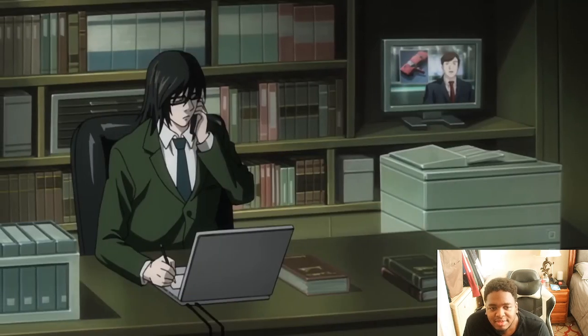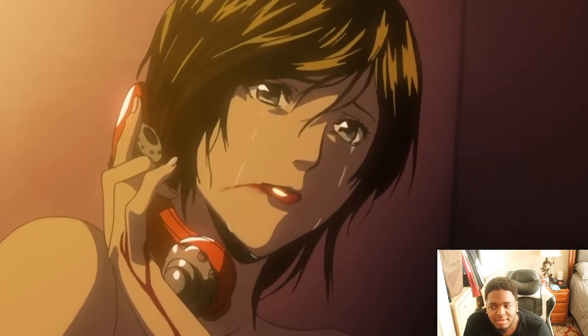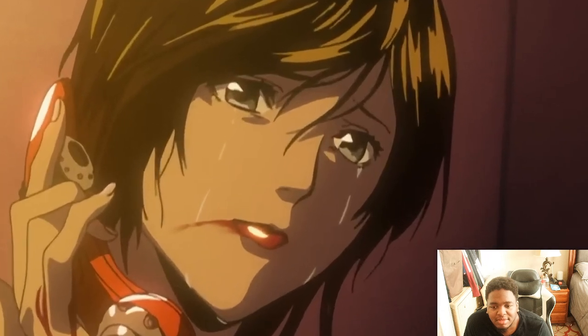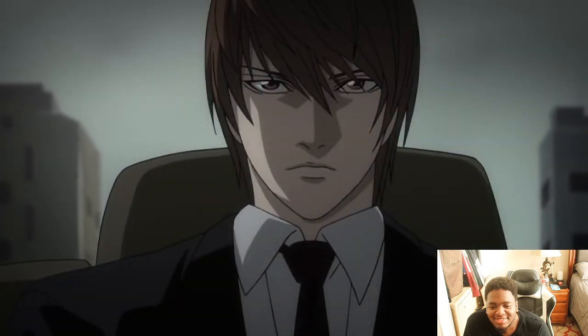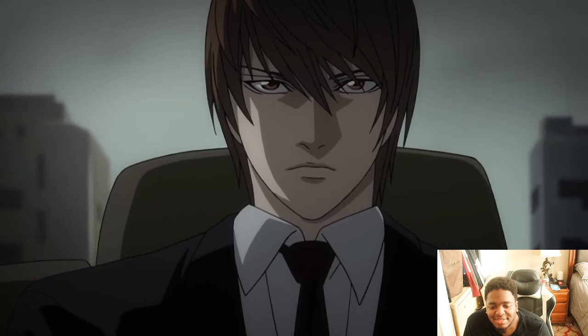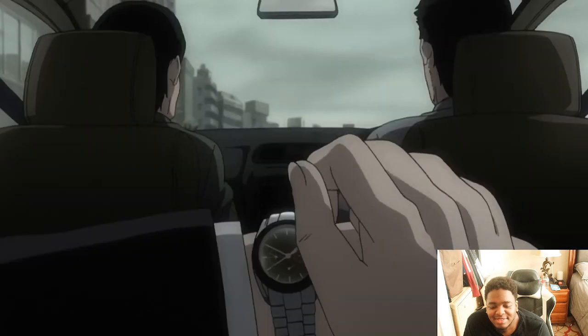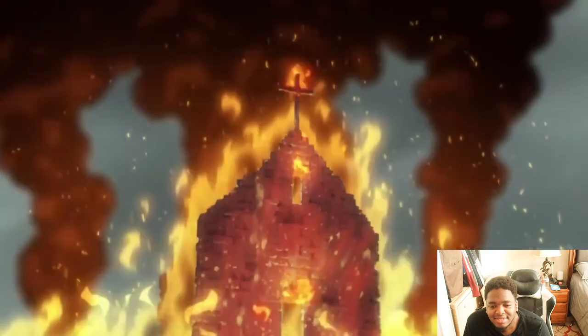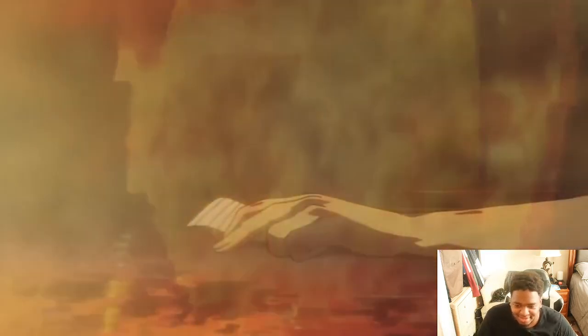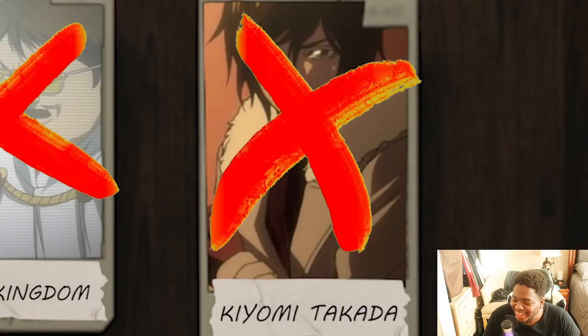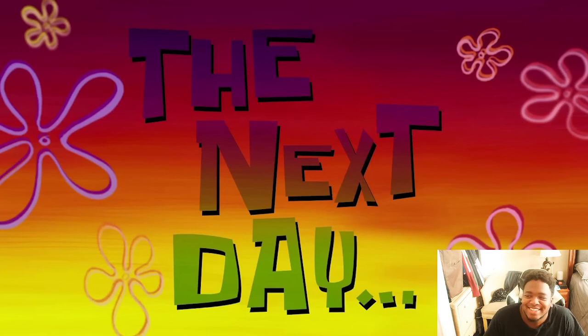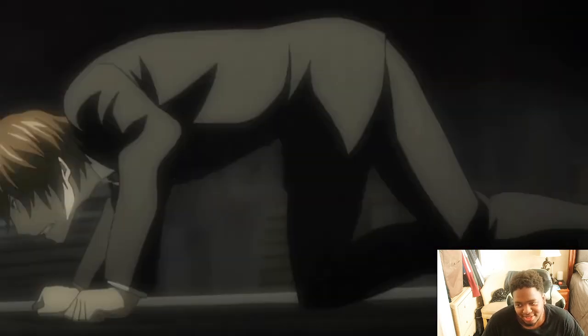Light made Takeda unalive herself by burning herself alive, setting everything on fire to destroy every piece of evidence. That is a true villain. The next day, January 28th, came the final confrontation with Near.